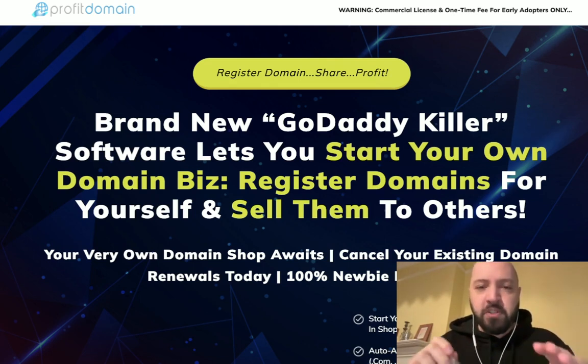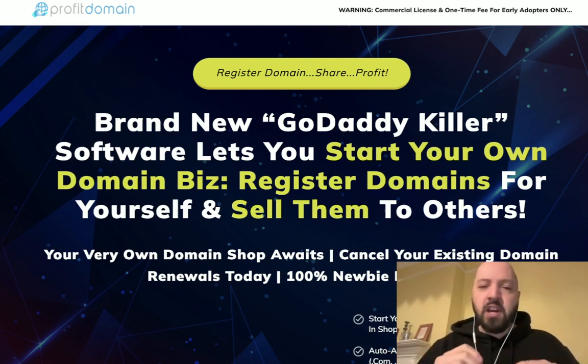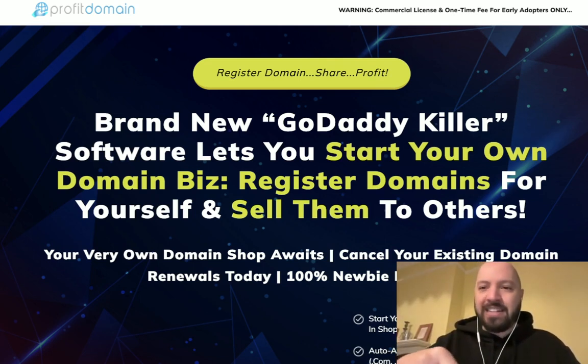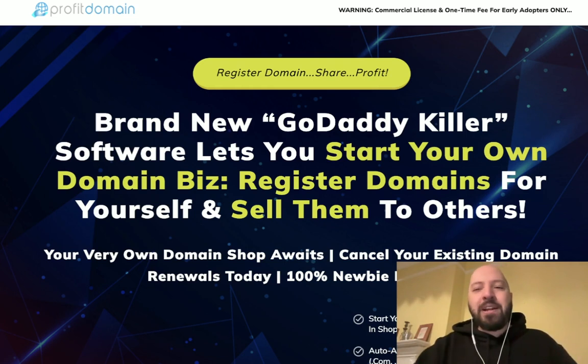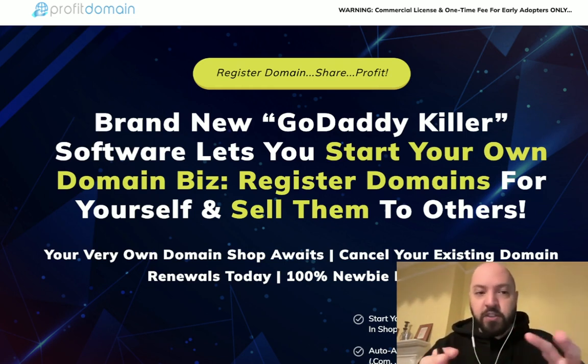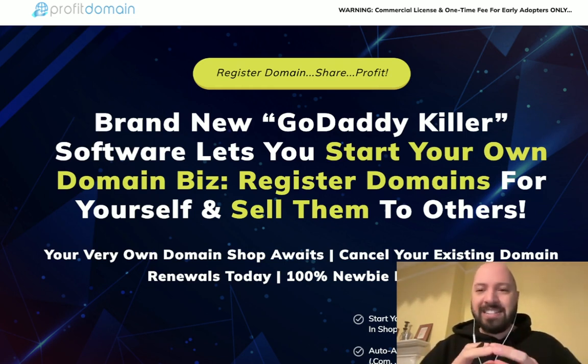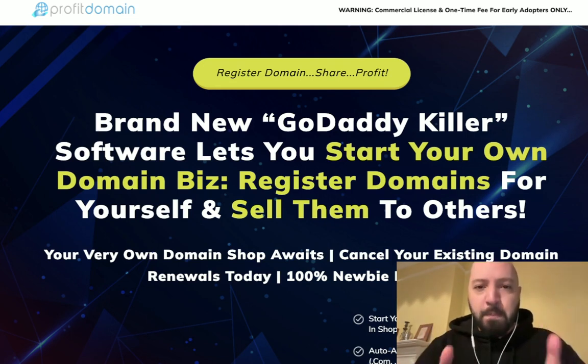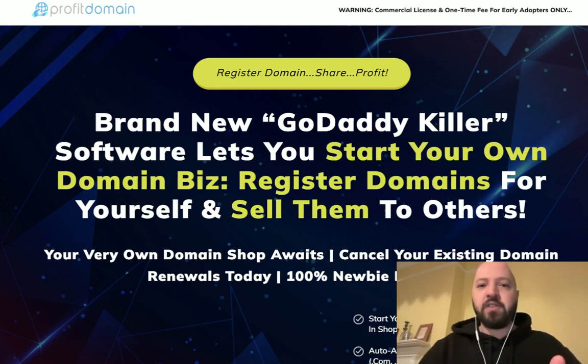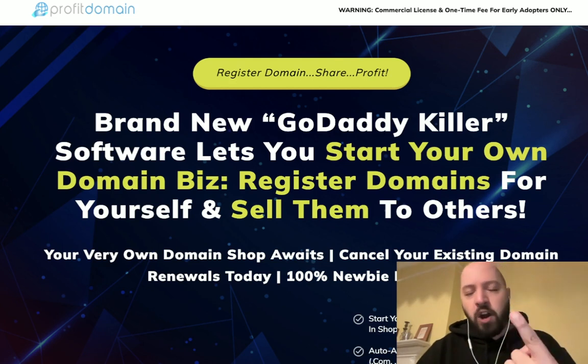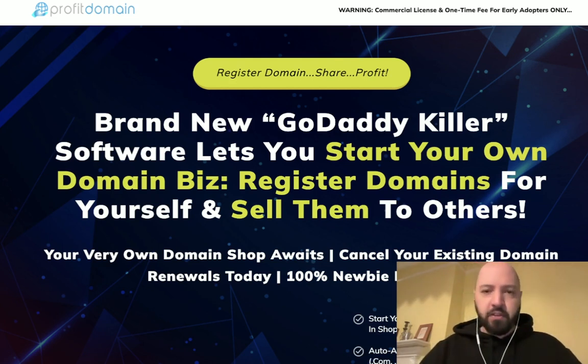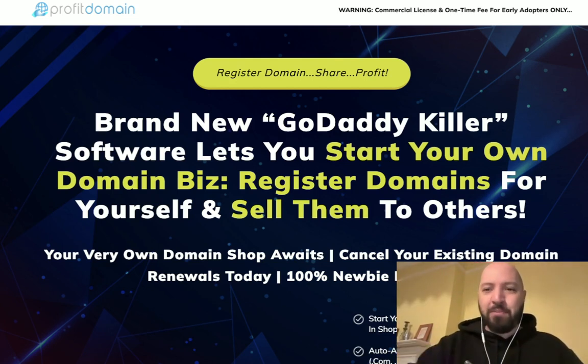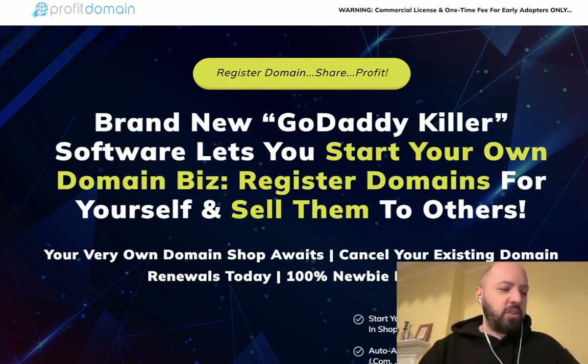My second bonus, which I'll show you now before we go to the Profit Domain demo, is actually going to make you money with Profit Domain. In fact, you're going to make money on day one with Profit Domain when you pick it up through my link below and activate my bonus.